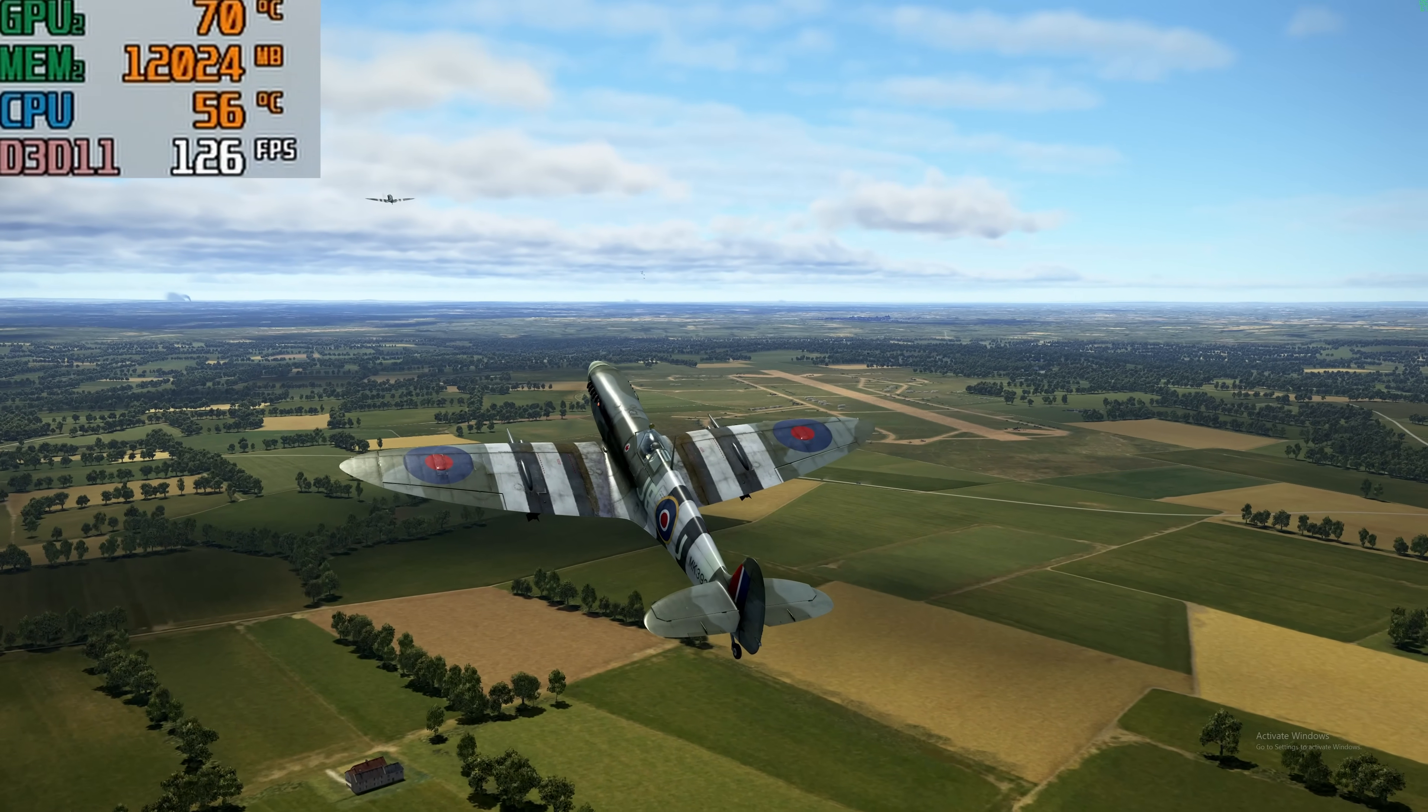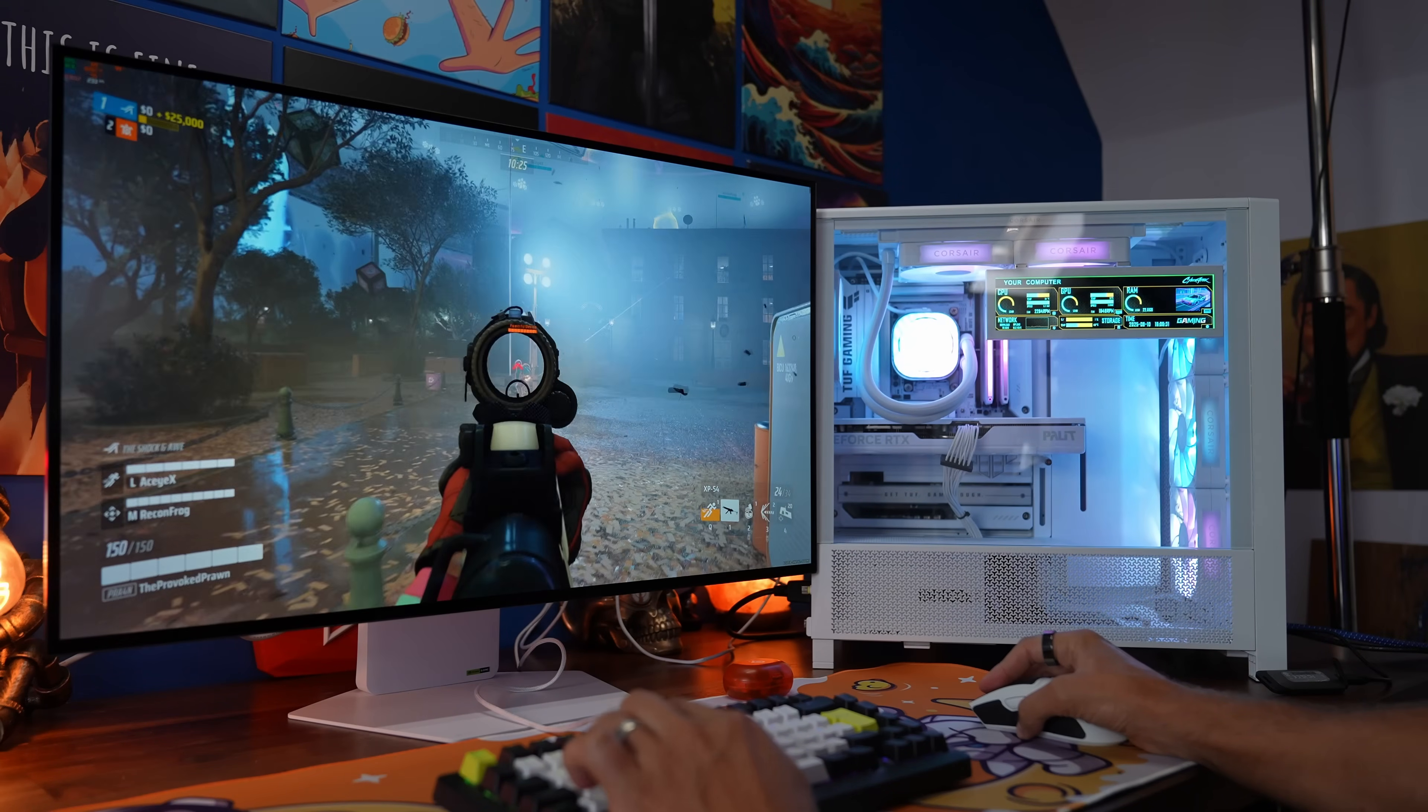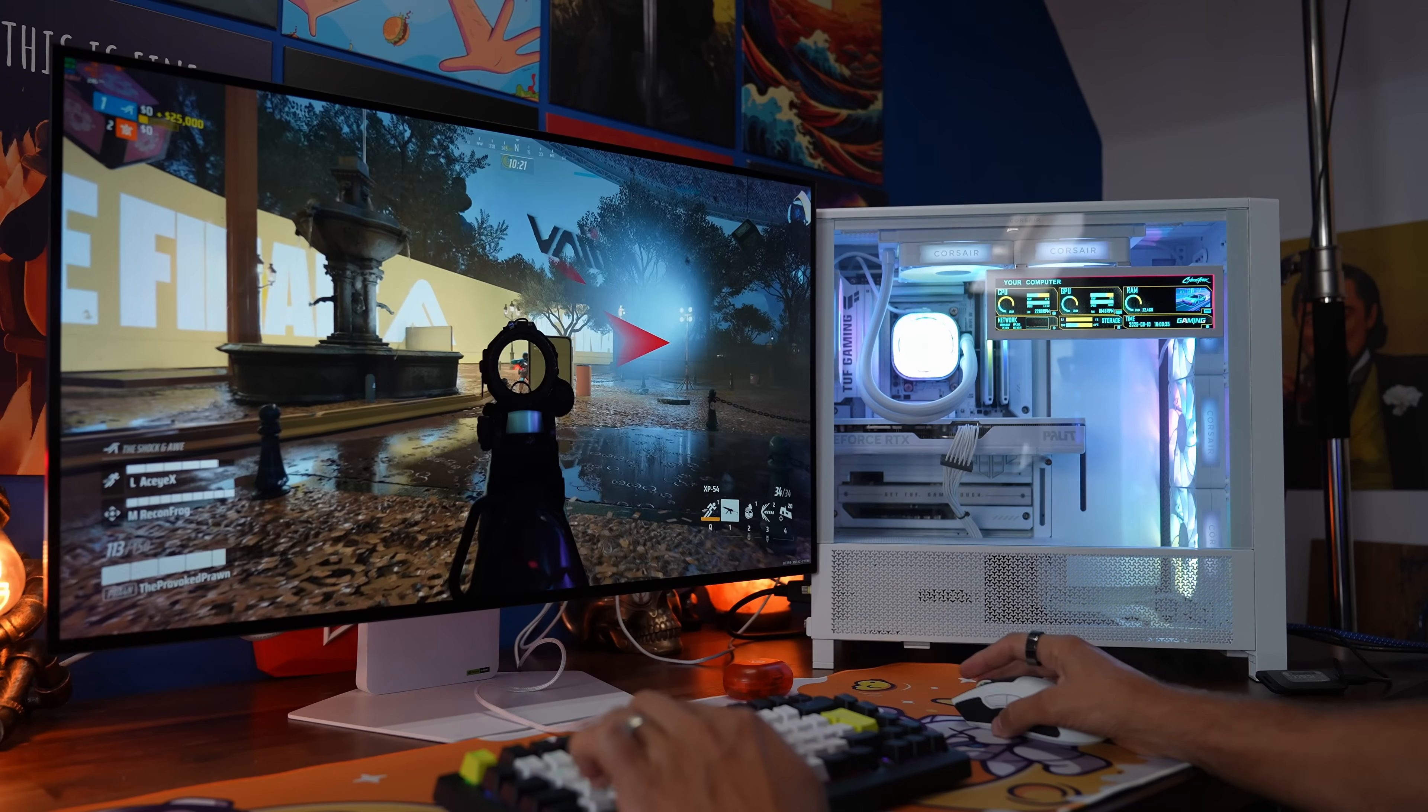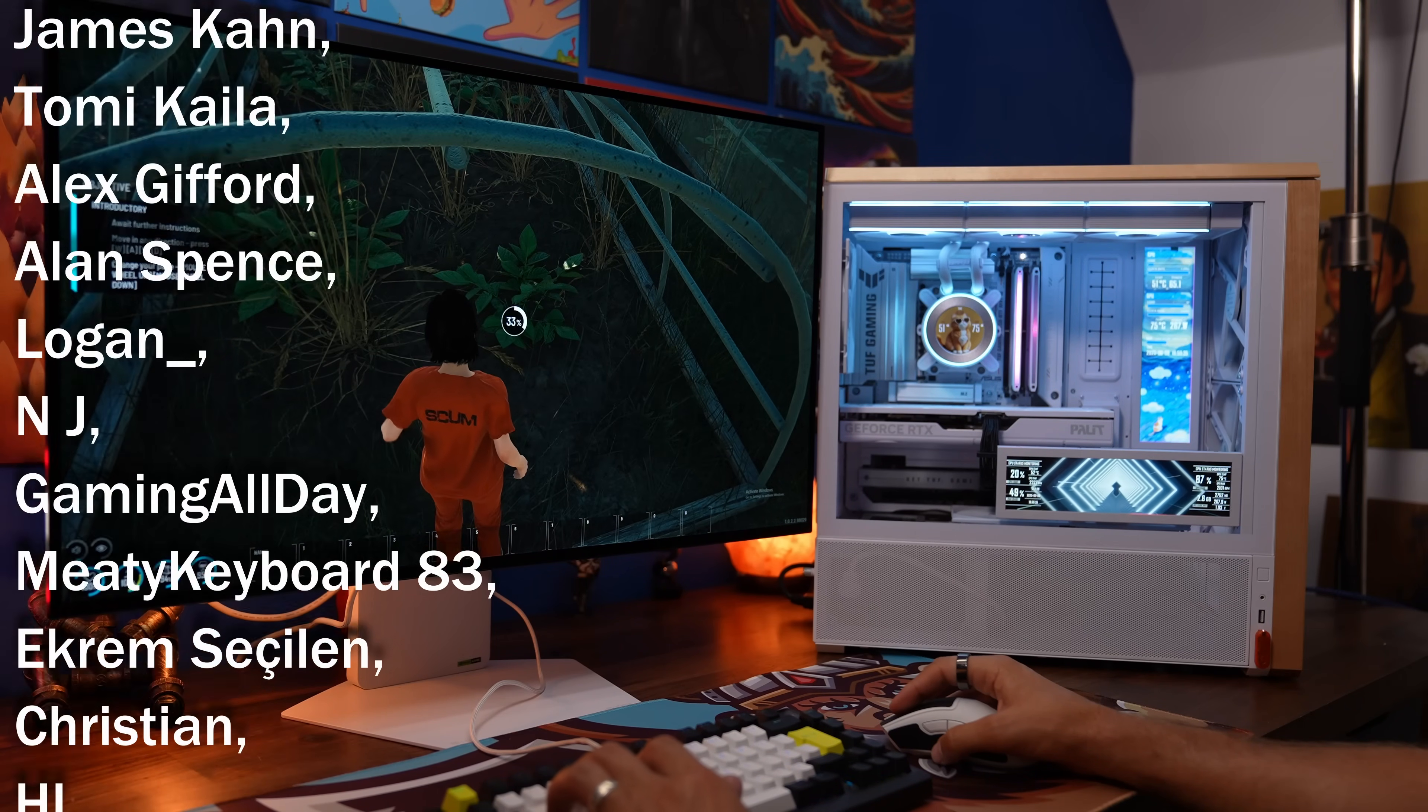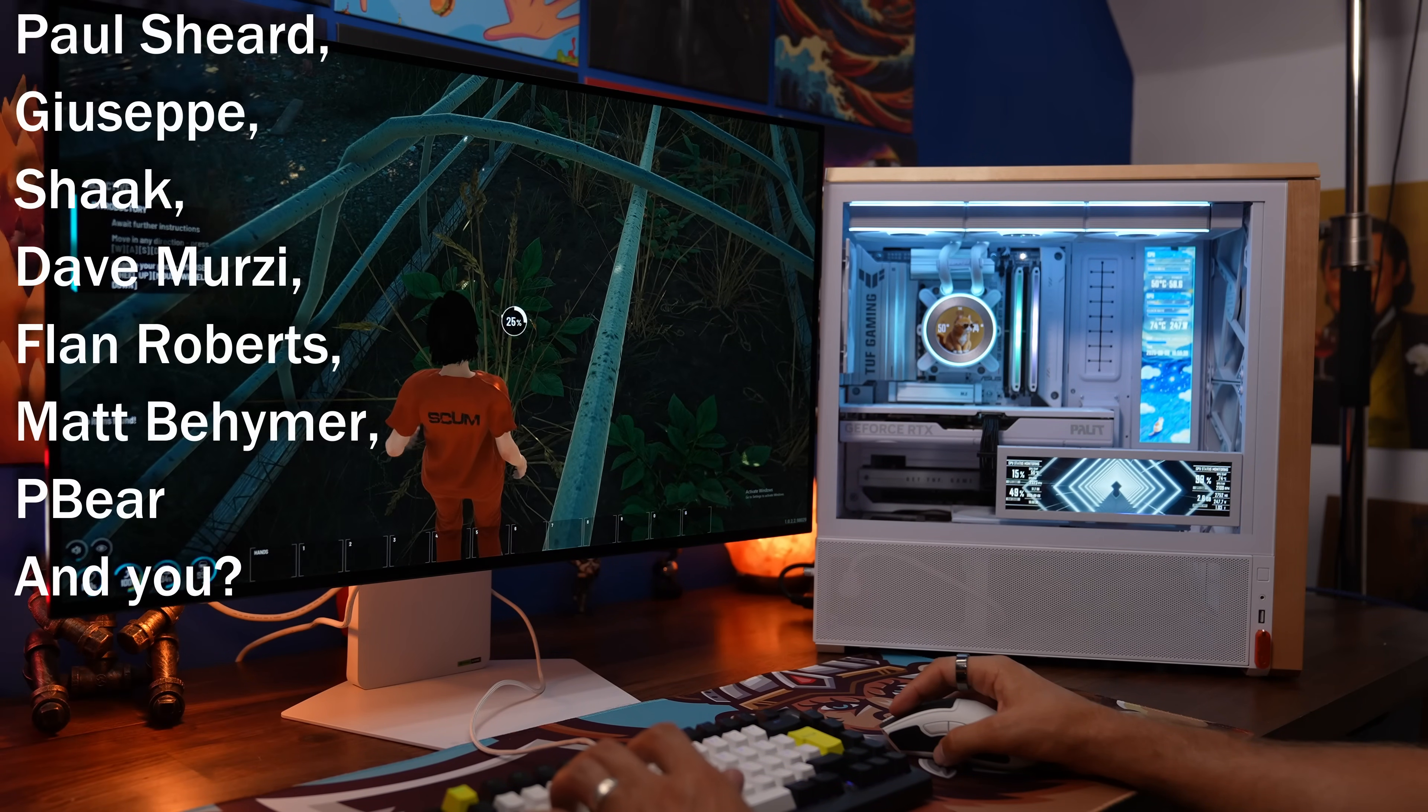So a great bit of kit to really add some new life to your system or to make it stand out from the crowd. This has been the Provoked Prawn and I hope you found this useful. Check out our links in the description to see where you can buy this and find out more about it, and also to watch my other videos on setting it up fully in your build. Thanks for watching.